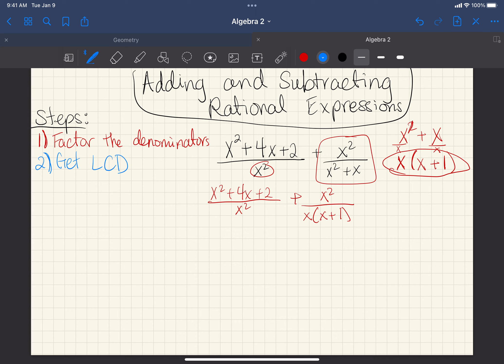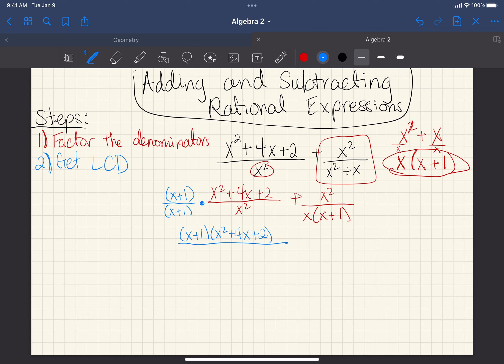This first denominator is missing the x plus 1 factor, so I multiply both the numerator and denominator by x plus 1. The second denominator already has x plus 1 but is missing an x squared, so I multiply that one by x. Multiplying by just x or x plus 1 is much easier than multiplying by the full unfactored expressions.